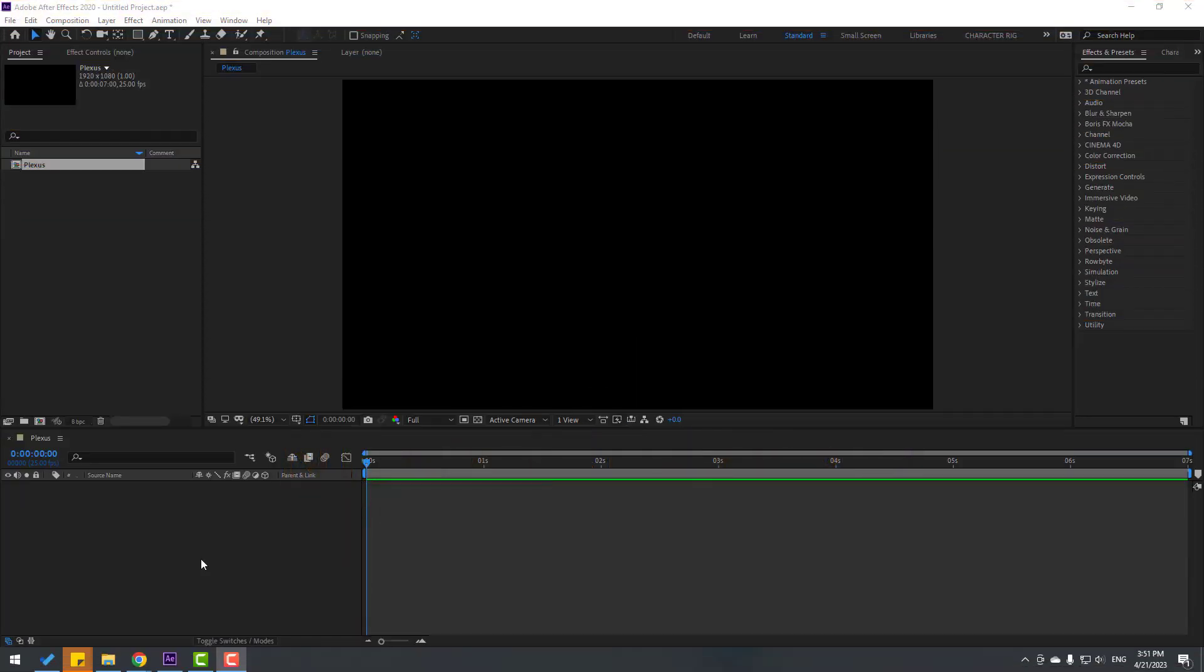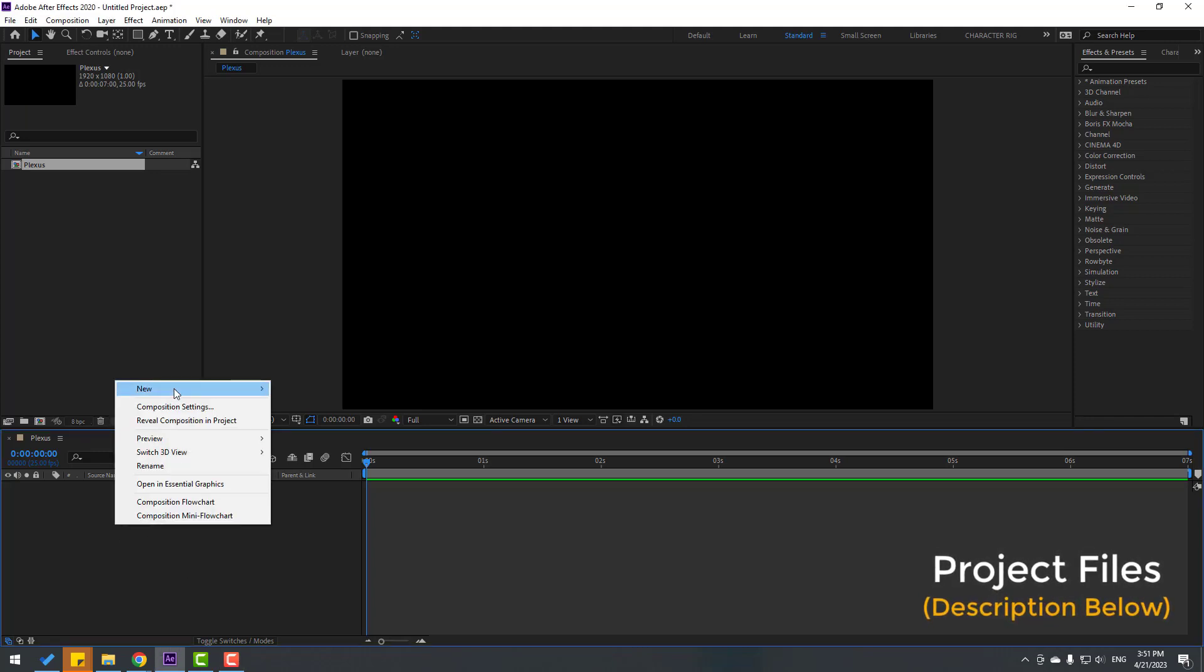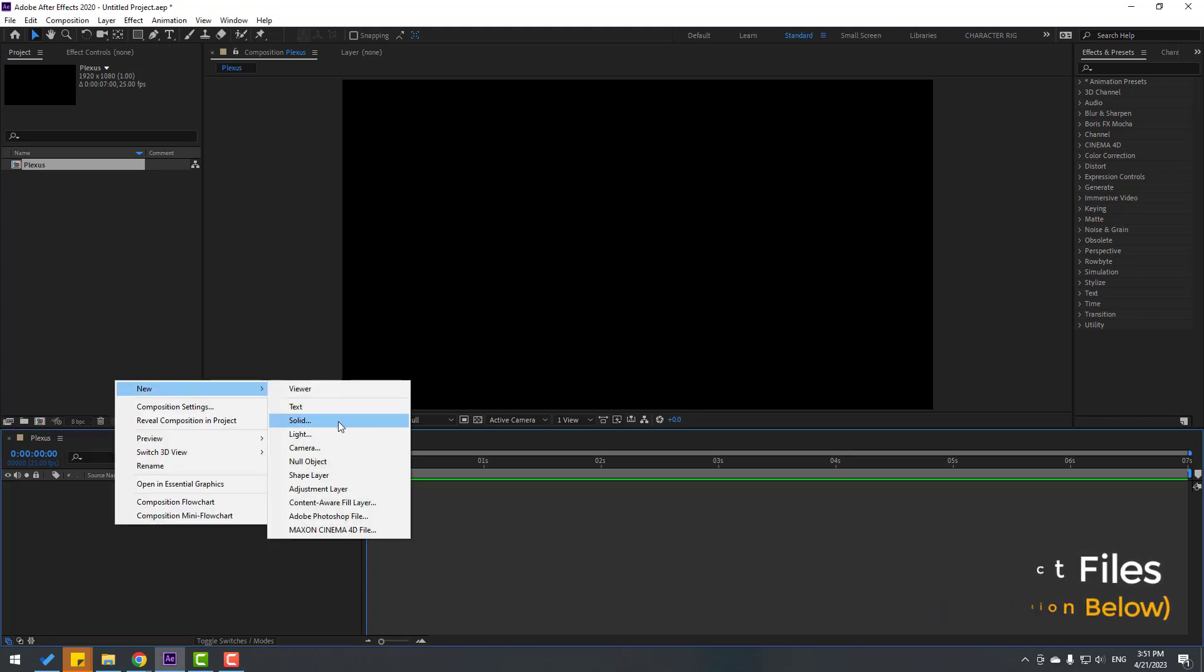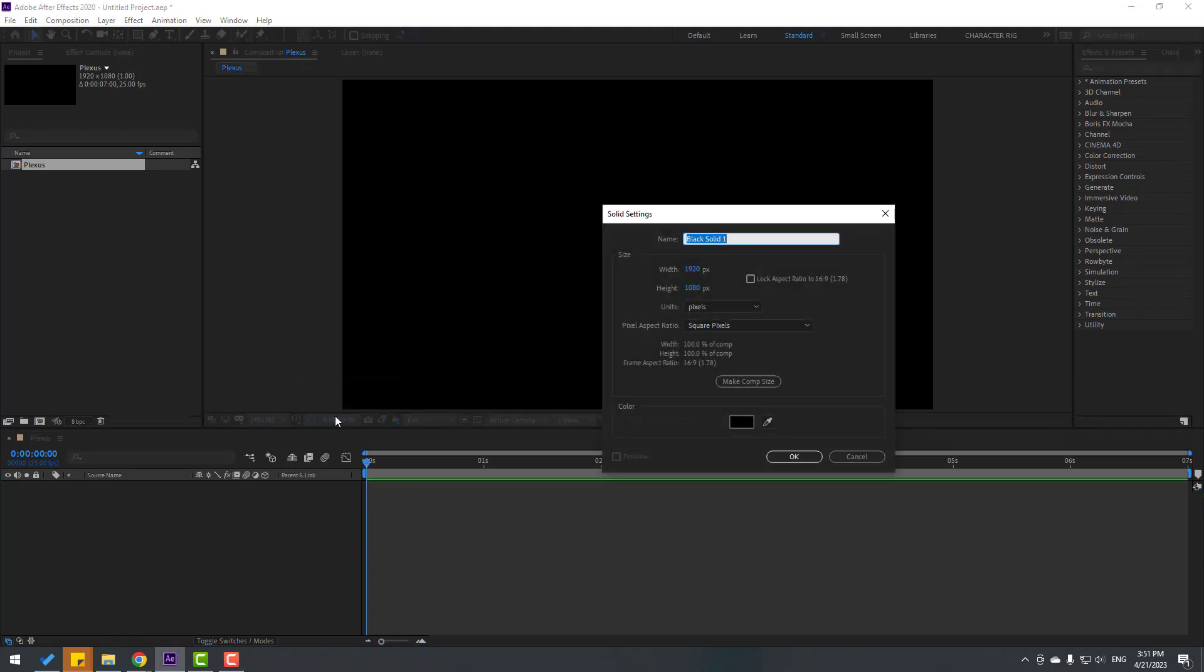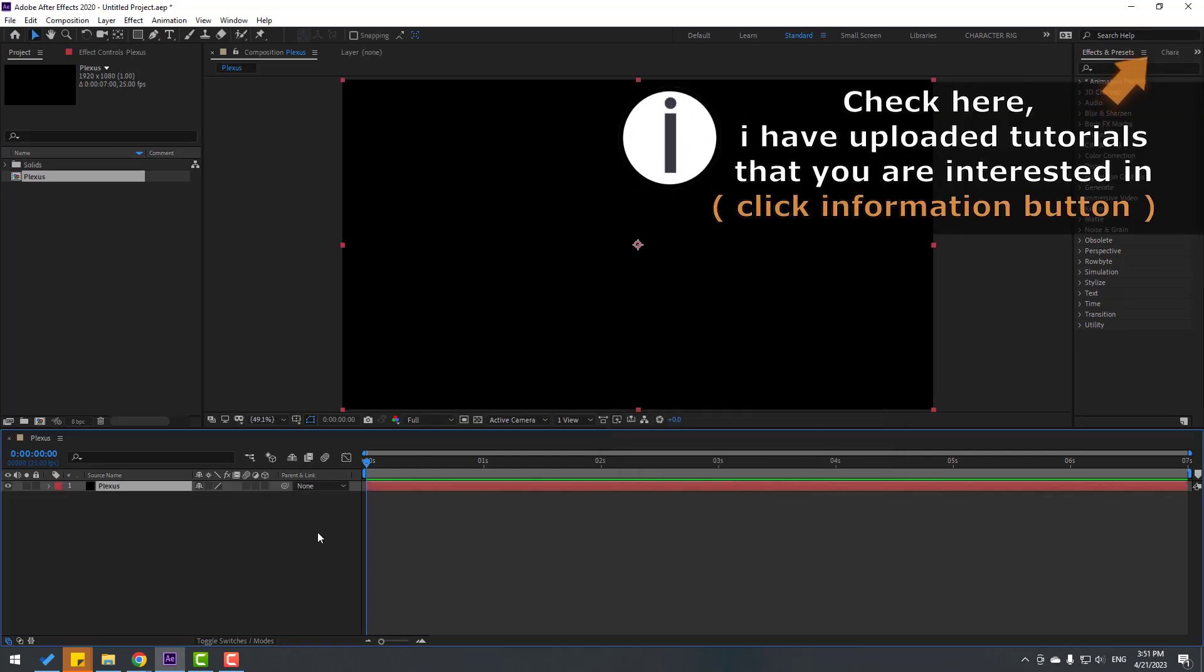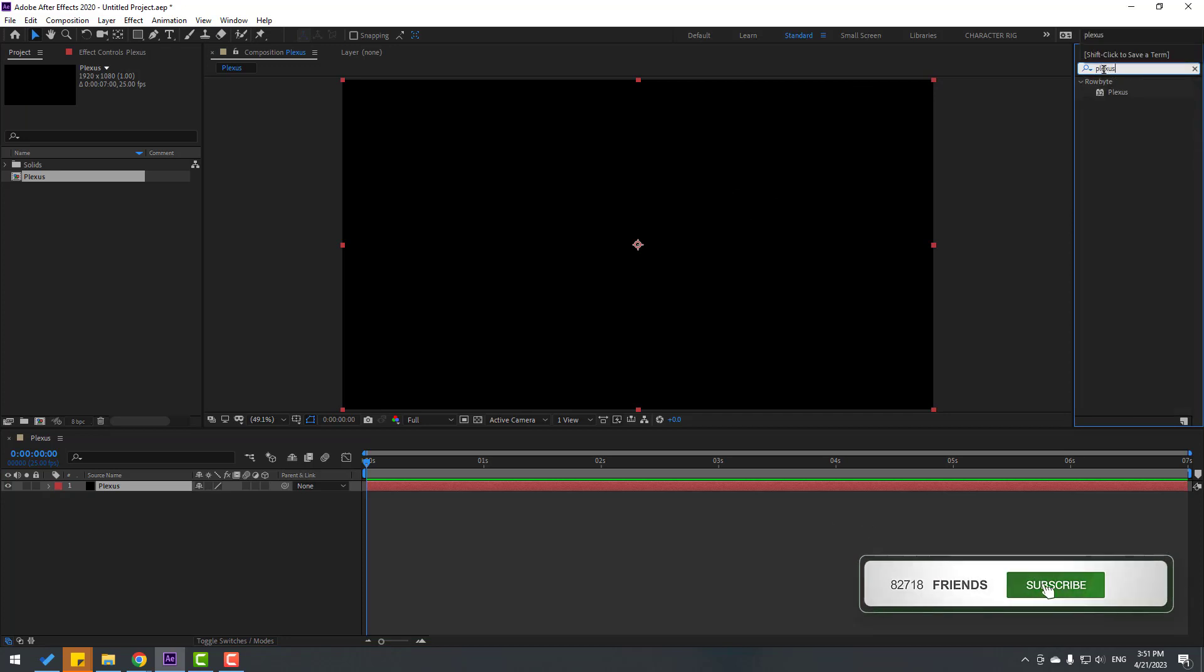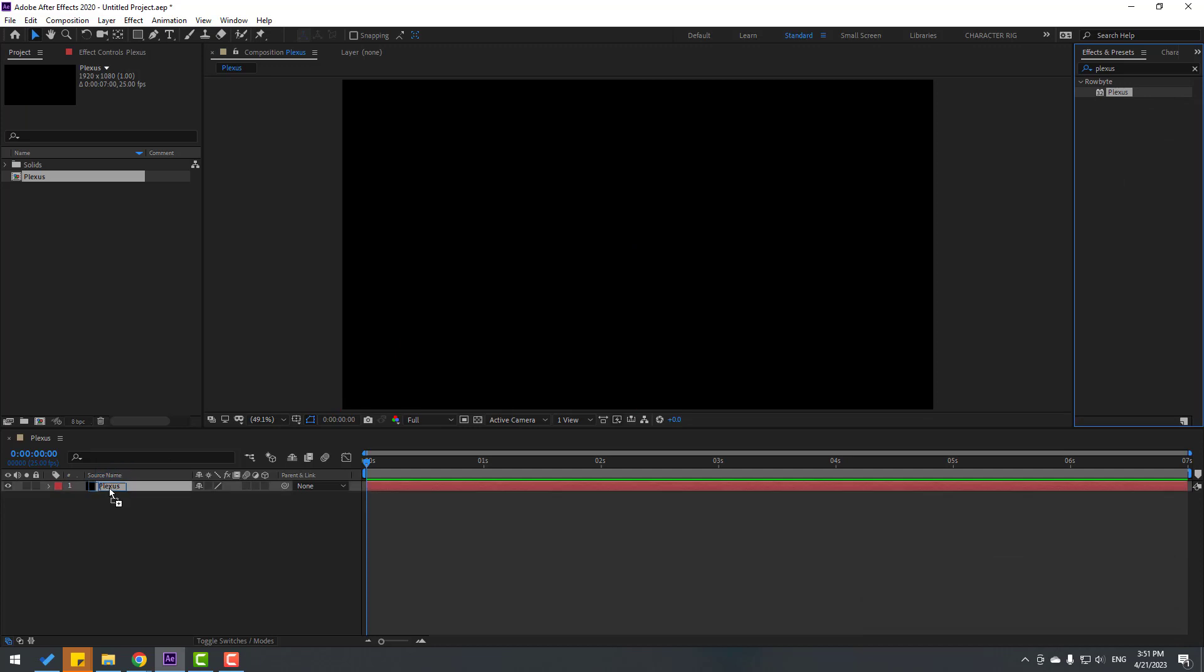Welcome back. First, let's create a solid layer. Right mouse, New, and Solid. Add the name Plexus and click OK. Then go to FX Presets, search effect Plexus, and select this Plexus from Rowbyte and let's use for this solid layer.